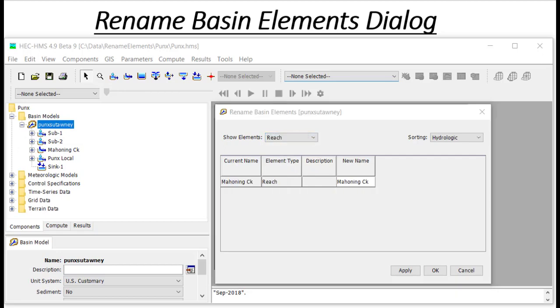This has been a demonstration of how to rename multiple hydrologic elements using the Rename Basin Elements dialog. Thank you!